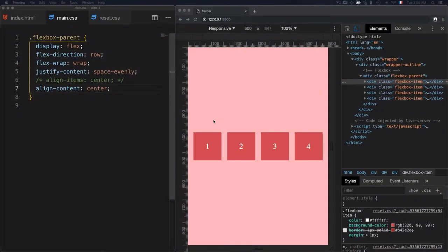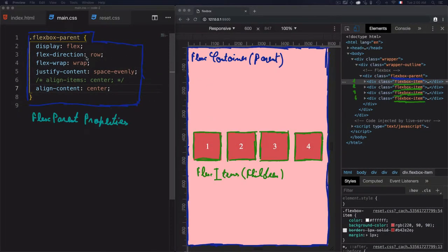So far, we've learned how to use flexbox parent properties. We covered flex-direction, flex-wrap, justify-content, align-items, and align-content. All of these properties are meant to be used for the flex parent or flex container, which is considered as the parent.